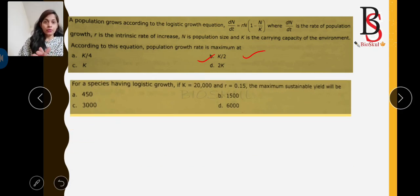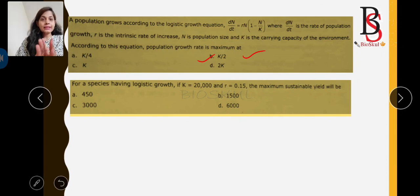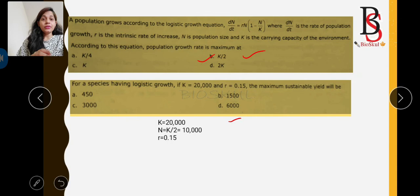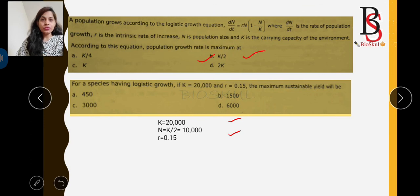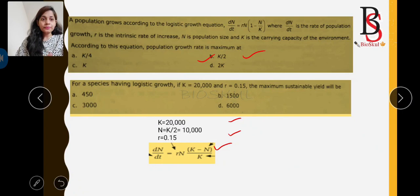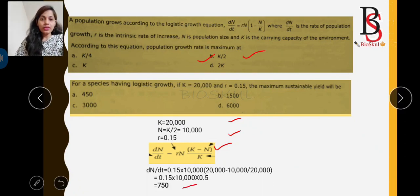The final question: for a species having logistic growth, if K = 20,000 and r = 0.15, what is the maximum sustainable yield? The maximum growth rate occurs at N = K/2 = 10,000. Using the logistic formula dN/dt = rN × (K − N)/K and substituting N = 10,000, K = 20,000, r = 0.15, we calculate the answer as 750.